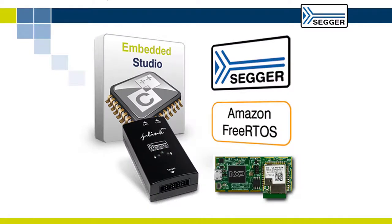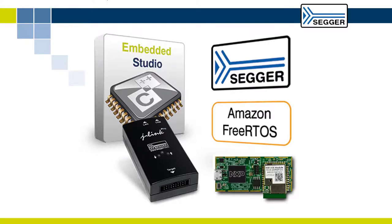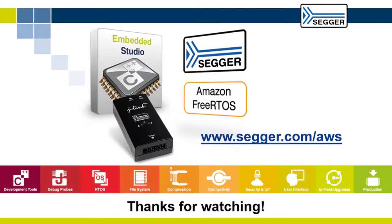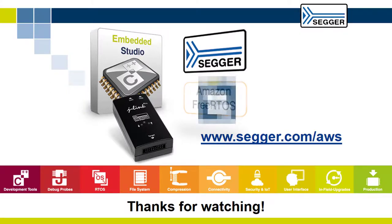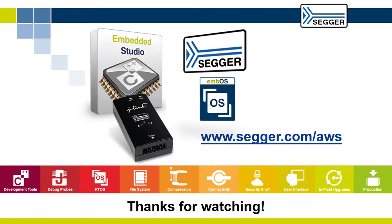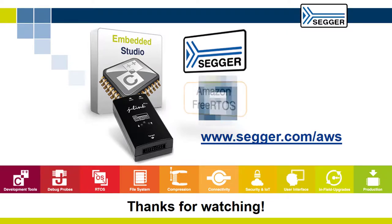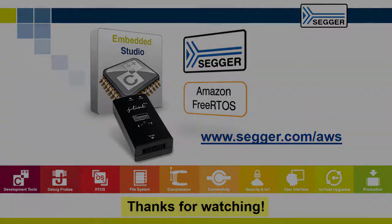This video showed you how to run the Amazon FreeRTOS demo application for the NXP LPC54018 IoT module using SEGGER Embedded Studio IDE and SEGGER J-Link. For more information, please visit www.segger.com. And stay tuned for an AWS demo using SEGGER's embOS RTOS. Thanks for watching!